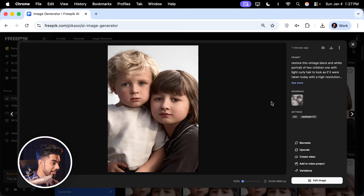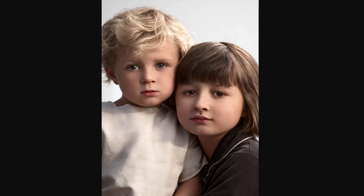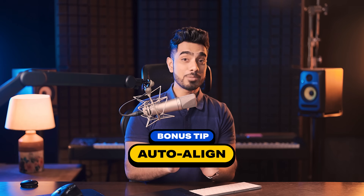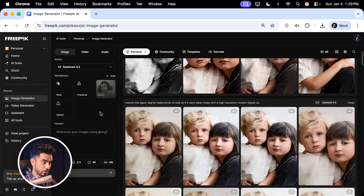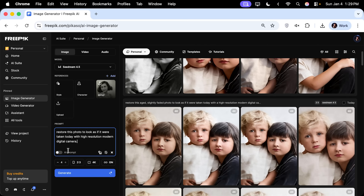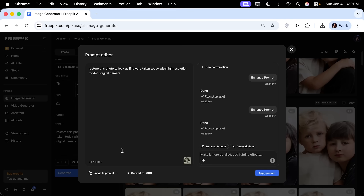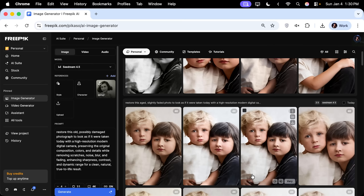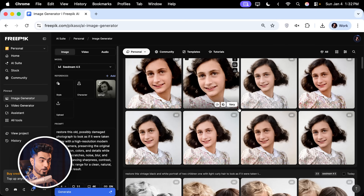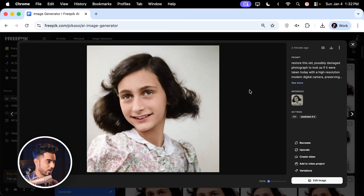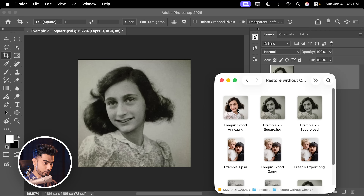I tried generating one more time and got a result with a bit of sunlight — incredibly cool. You can use this if you're okay with introducing a little creativity. Here's one more example for automatic alignment: I have a square photo of Anne Frank. Drag and drop it into the upload section, use the same simple prompt with 4 images, change the aspect ratio to square, turn on AI prompt, enhance the prompt, apply and generate. All the results right from the start are just amazing and it's hard to pick one — let's go with the first, download it, and paste it into Photoshop over the original.